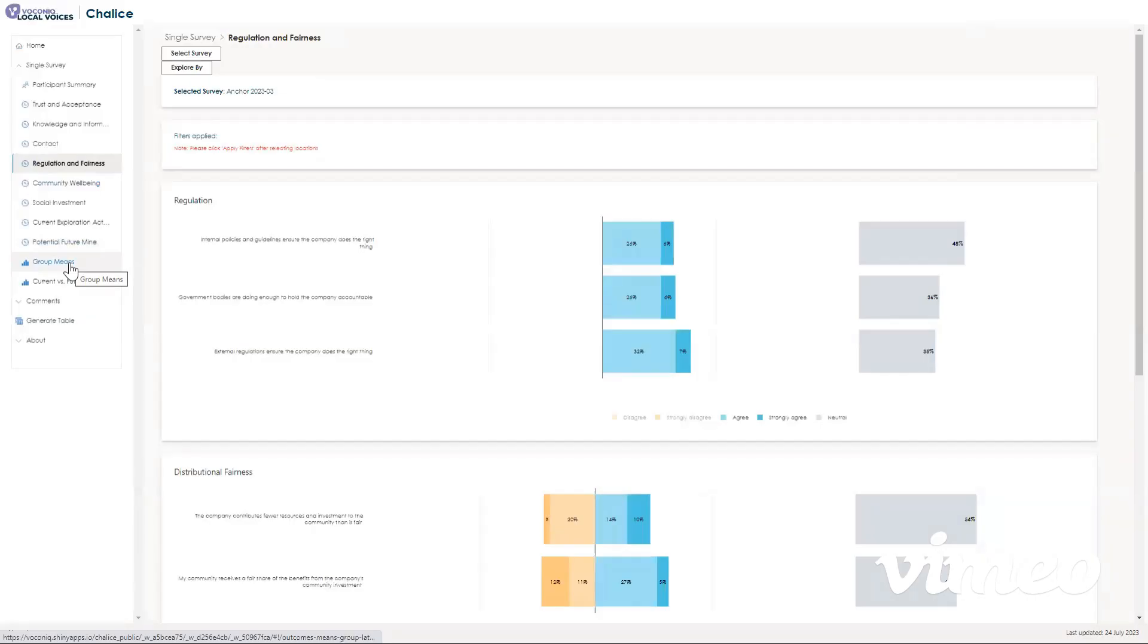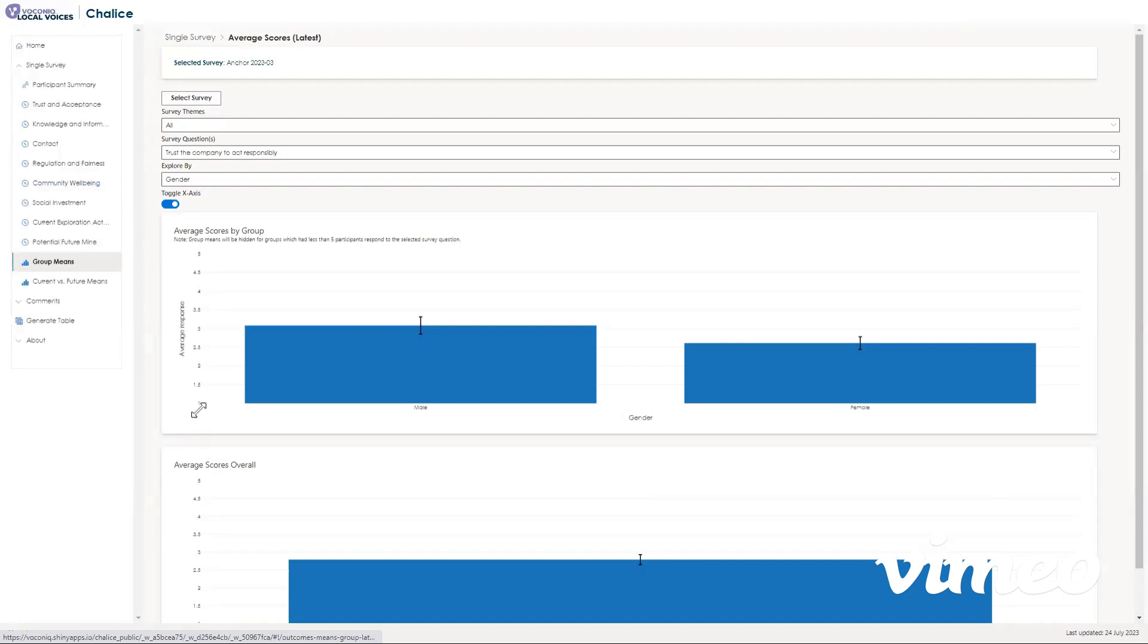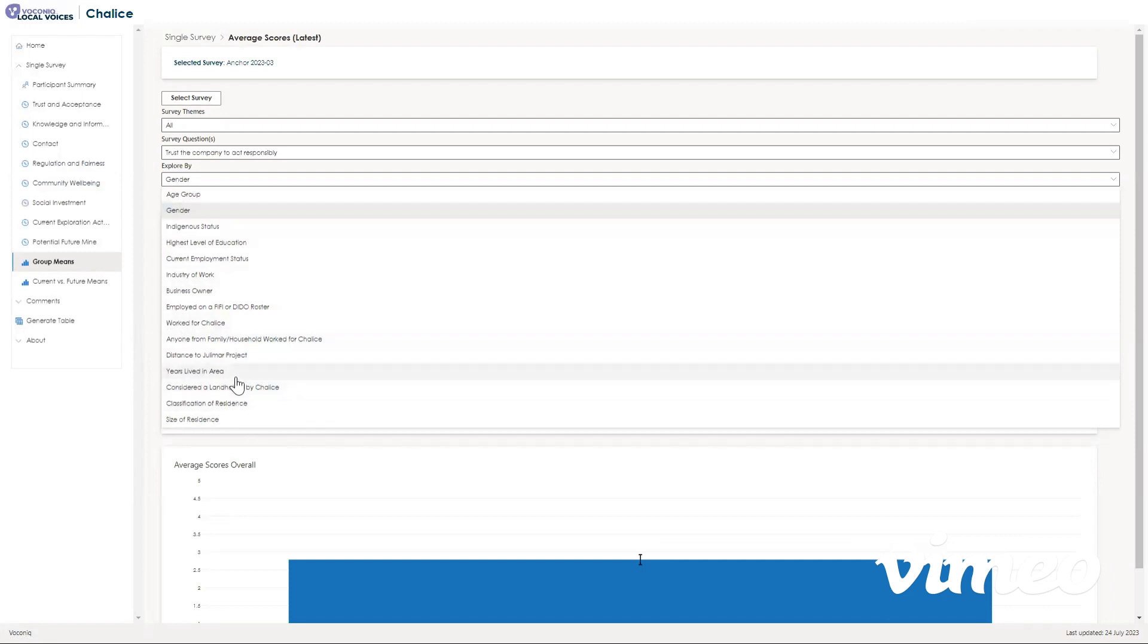All right, so now let's navigate down to the group means section by clicking here on group means. This section shows the average scores for each question, and you can break the average scores down by different demographics by clicking just below explore by up here, which shows all of the demographic information that we ask participants during the survey.